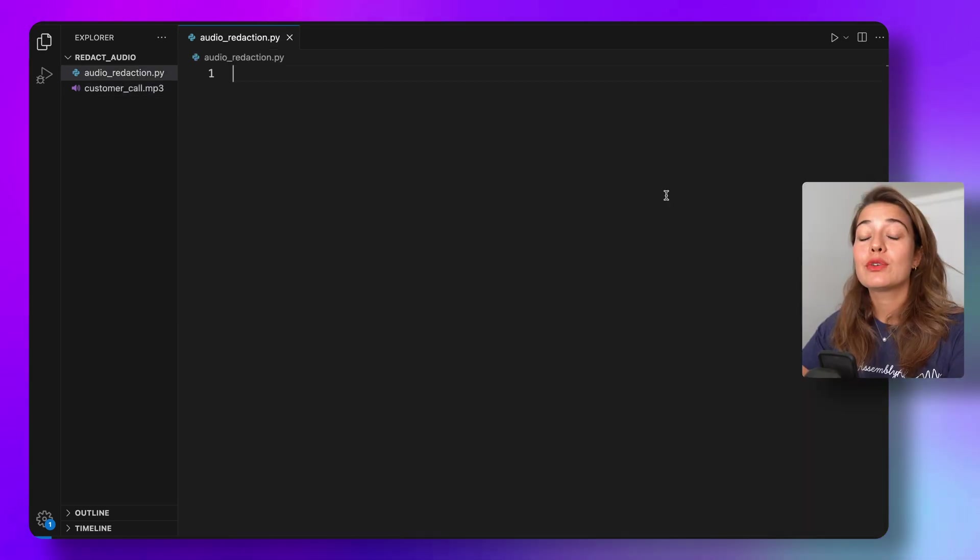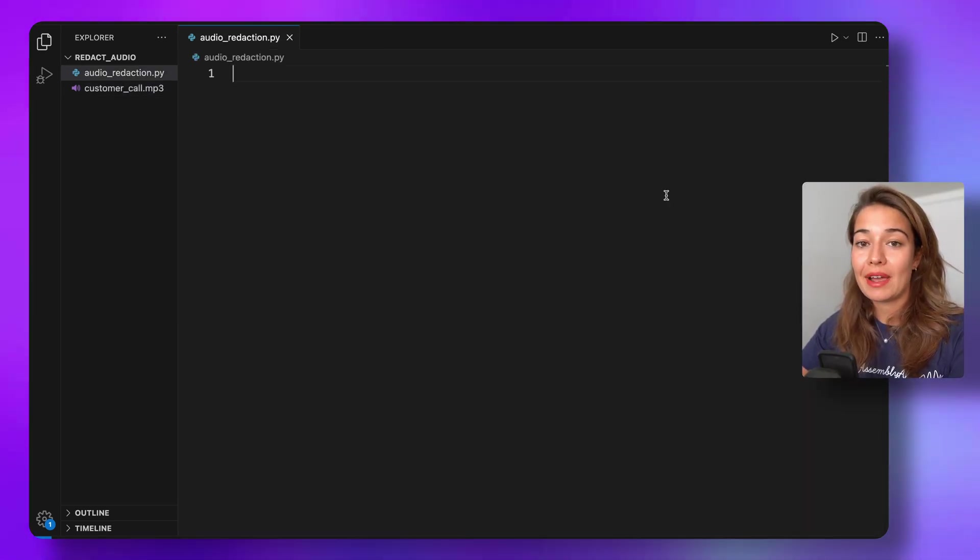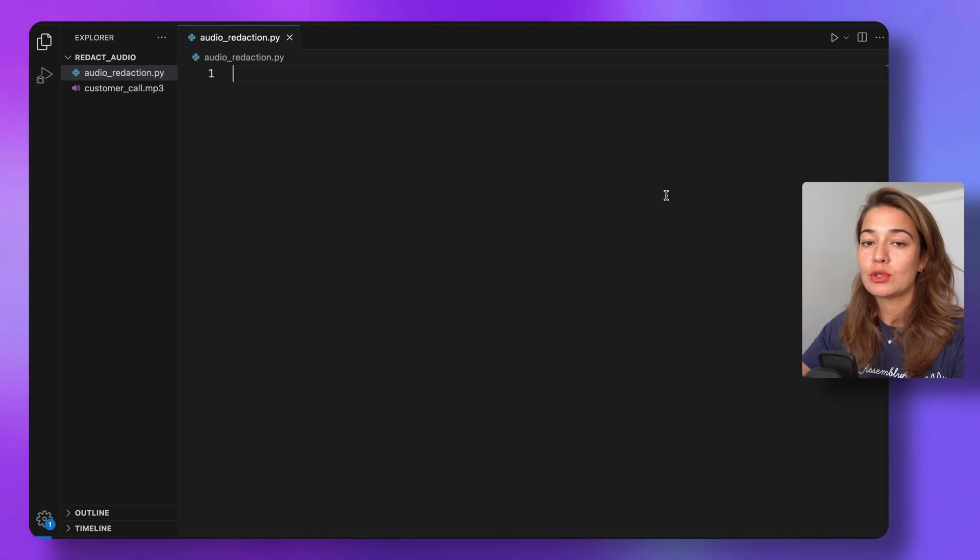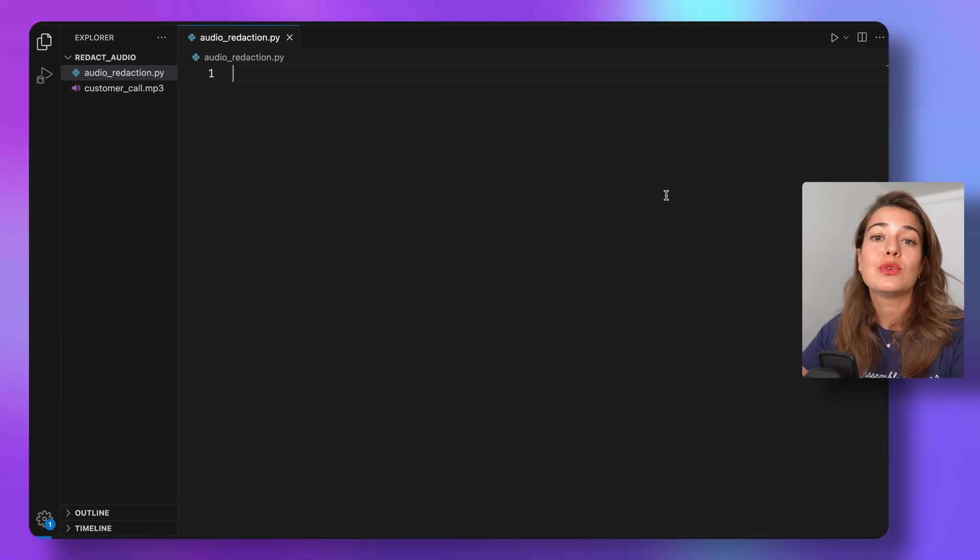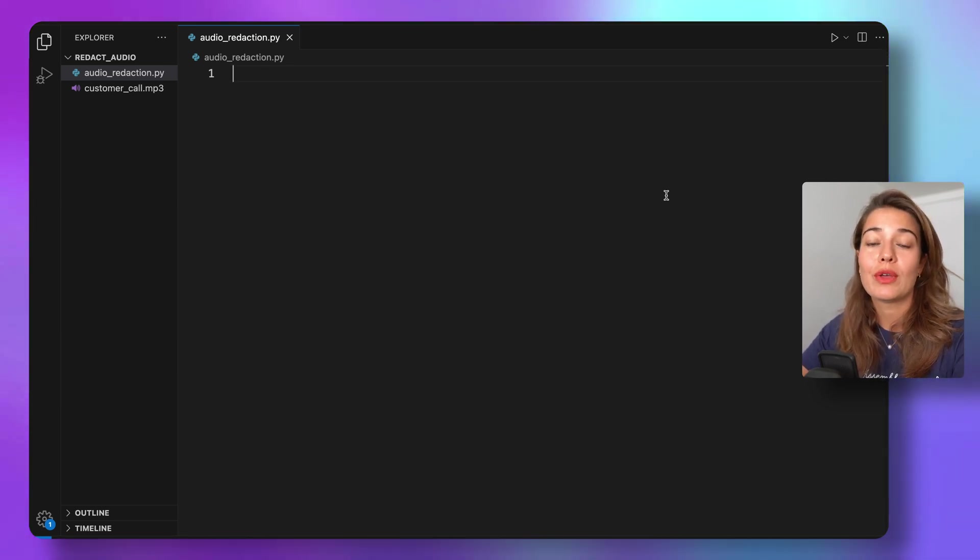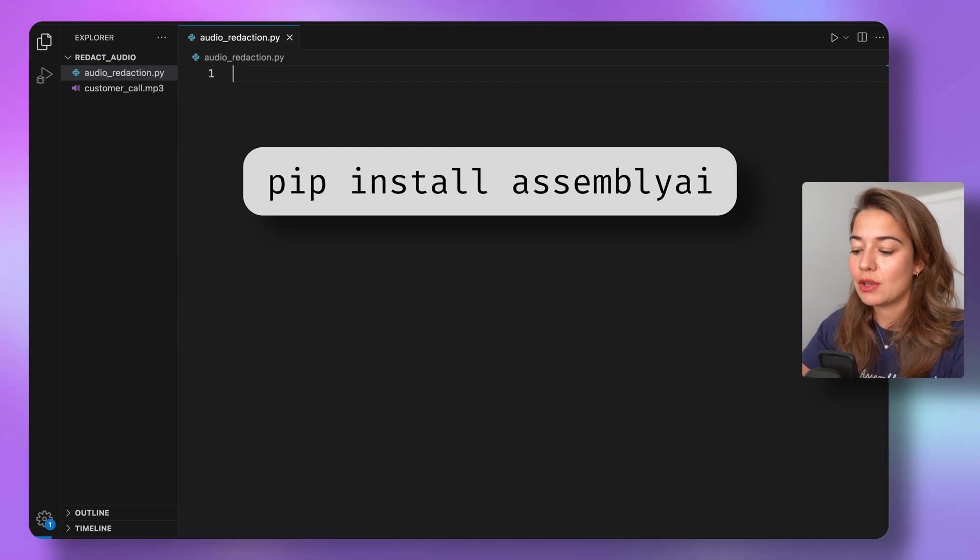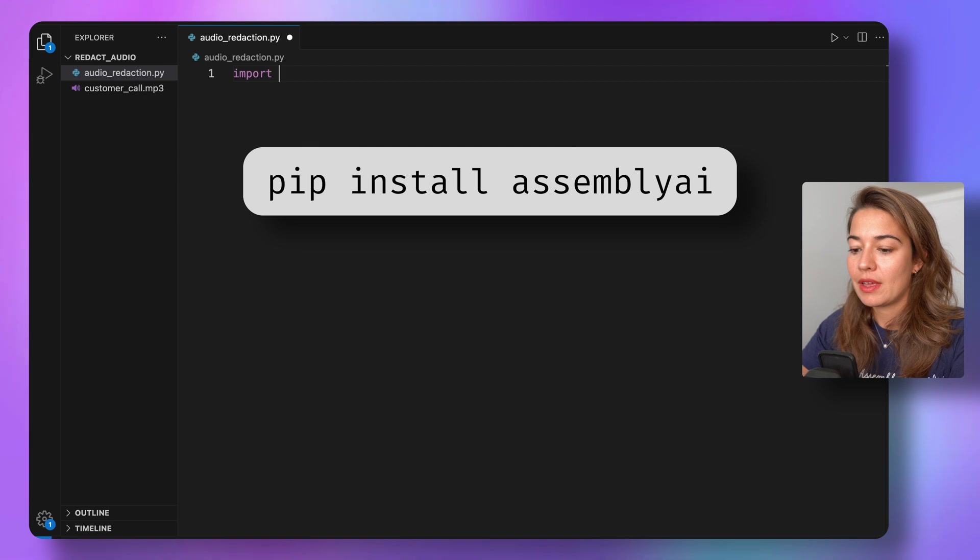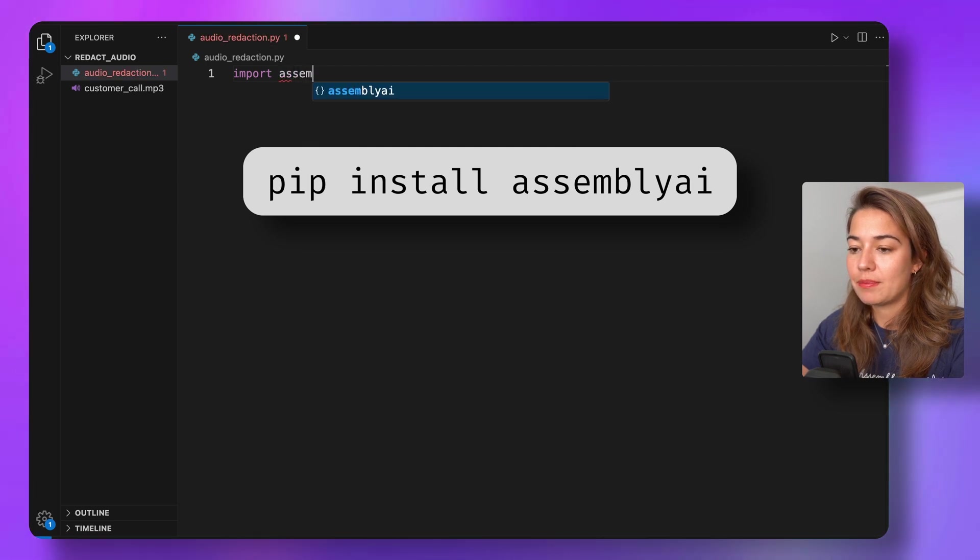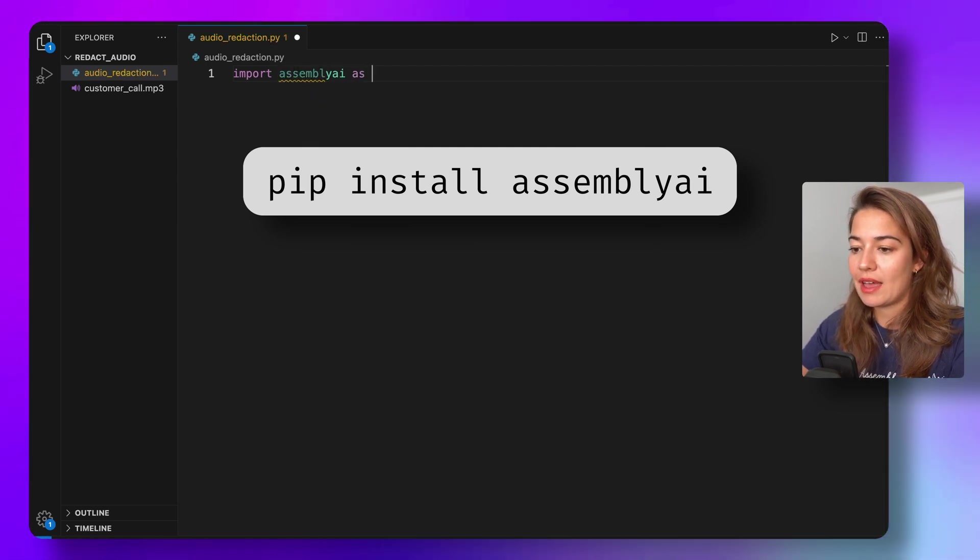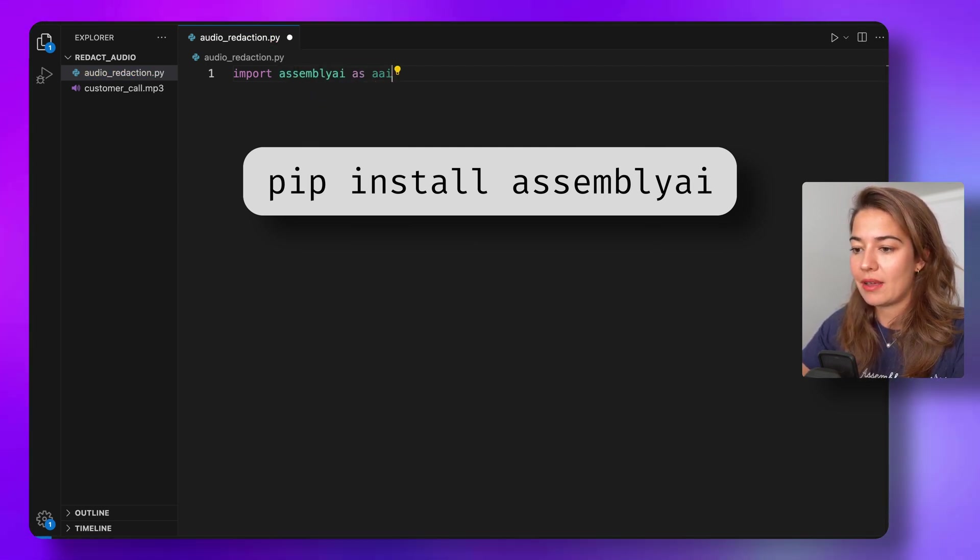For this we're going to use the AssemblyAI Python SDK, so if you don't already have it installed, make sure you go to your terminal and install it with pip install assemblyai. Once you've done that, we can go to our Python file and say import assemblyai as aai.